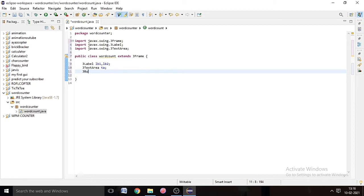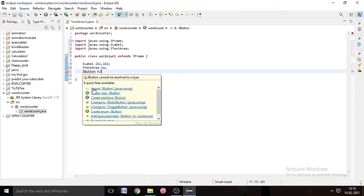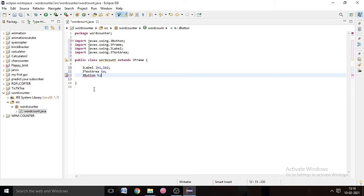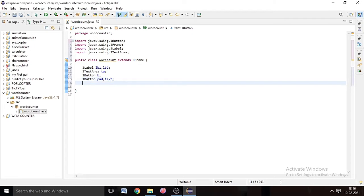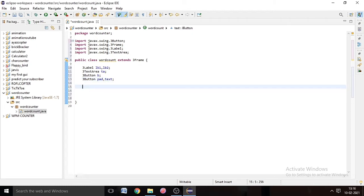We also need a JButton — JButton b, semicolon, import JButton. We need three buttons. The first one is b, the second we write JButton pad — pad means pad color, the text area color — and text means the button that we click to change the text color.